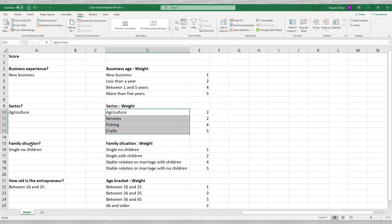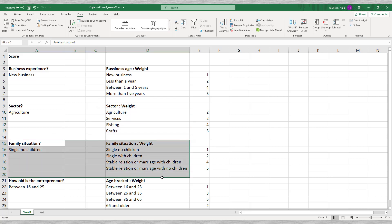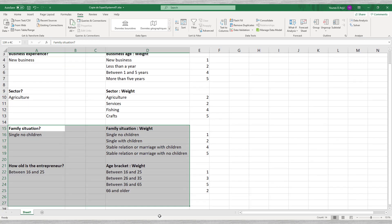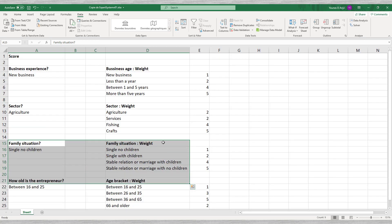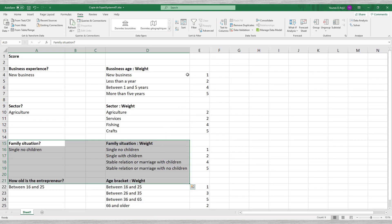We complete the questionnaire. Now we are going to assign points to each of the answers. Keep in mind that this is a bogus questionnaire and that the scores we assign here are just for demo purposes.